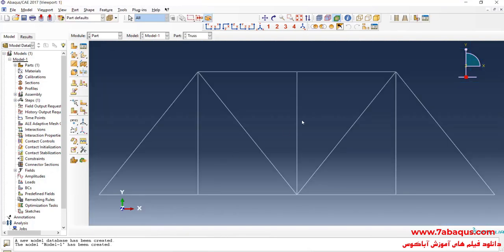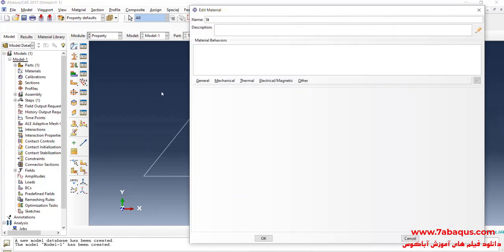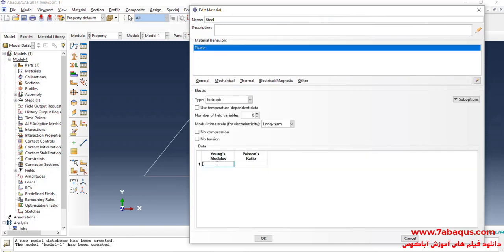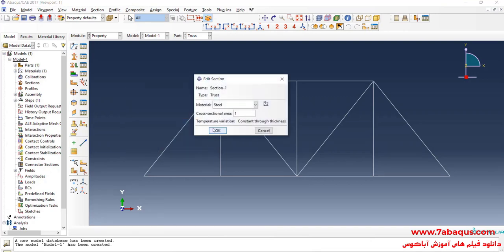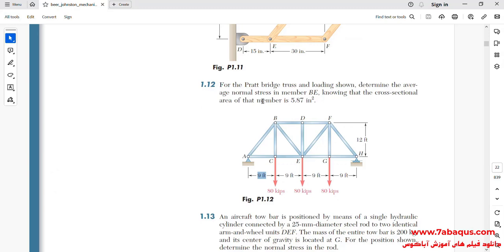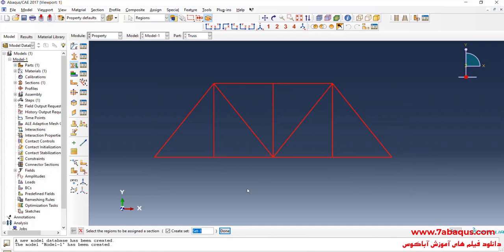I'll click on Done, then enter the Property module and click on Create Material. We suppose that the truss is made of steel. I'll click on the Mechanical menu, then Elasticity and Elastic. I will enter the Young's modulus equal to 10.6 × 10⁶ PSI, and Poisson's ratio equal to 0.3, then OK. I'll click on Create Section, select Beam and then Truss, and continue. The cross-section of the truss members is 5.87 square inches. I'll click on Assign Section, select the whole truss, Done and OK.